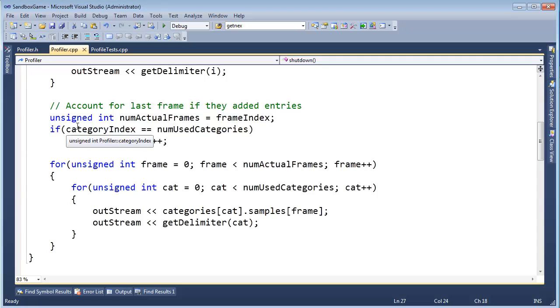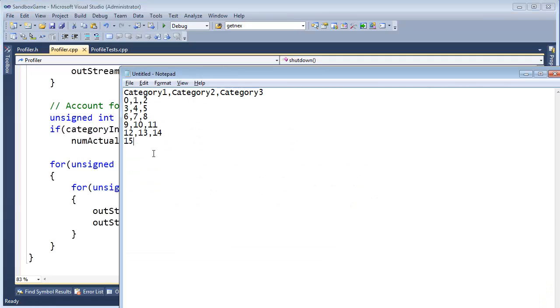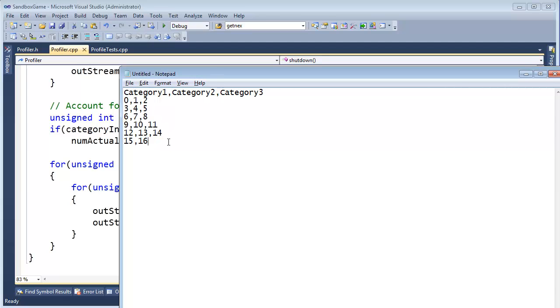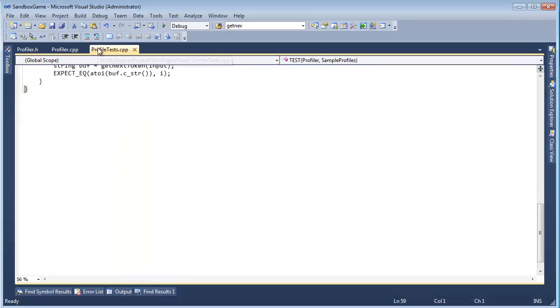So we need to write a test to check that. Let's add partial data to a frame. For example, here's our data, and if we add an entry for Category 1 for this frame, but we don't finish off doing 2 or 3, or maybe we do 2 but we don't do 3. We haven't filled out this frame. If we don't fill out this frame, then we don't want the profiler to write out that last frame. We'll just go up to the last good full frame, but we don't have a unit test to verify that. So in this video, let's write a unit test to do that.